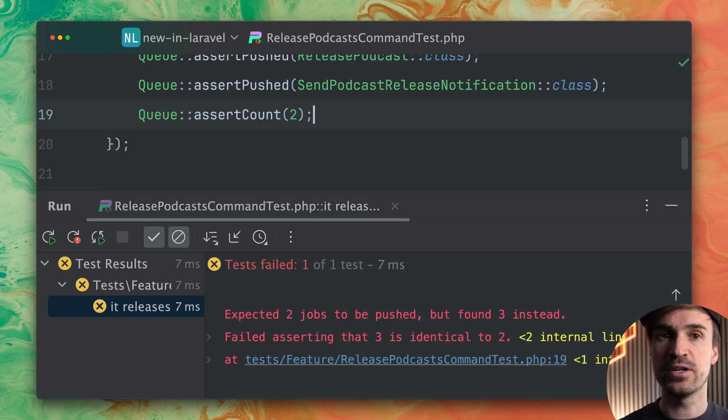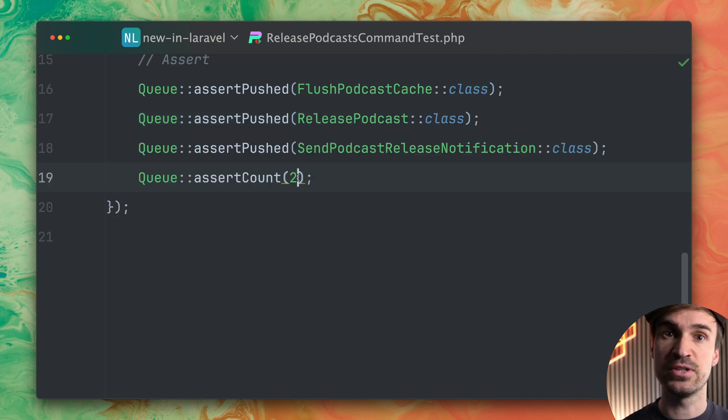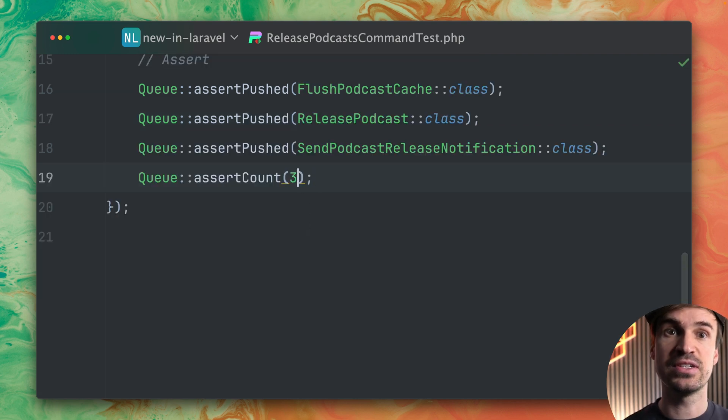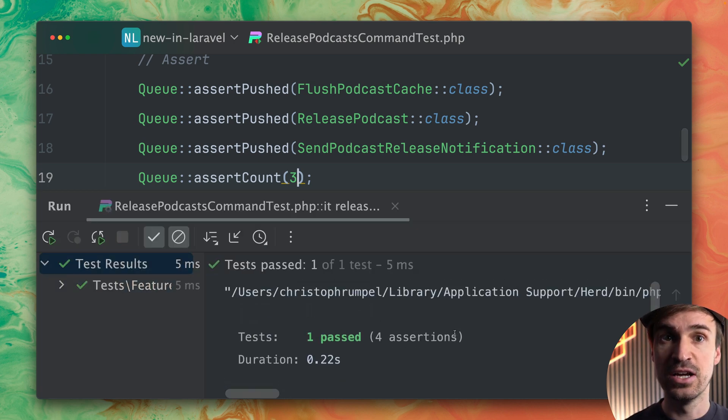Let's try it with two and it will fail because here we push three jobs to the queue. So that's why this test is failing. So if we change this now you should see that this test is now passing and yes it does.